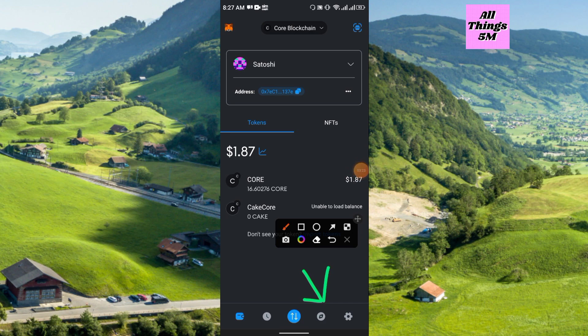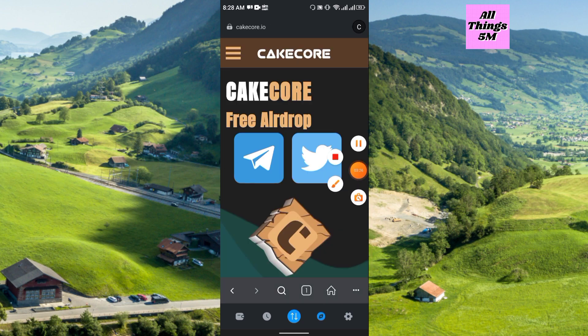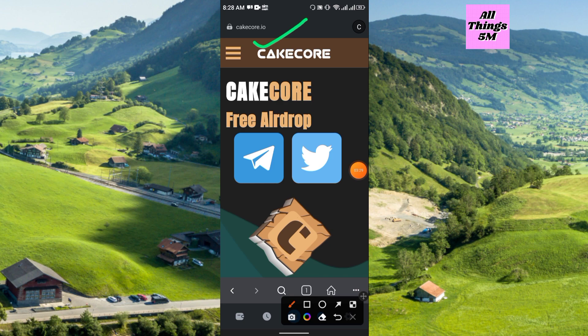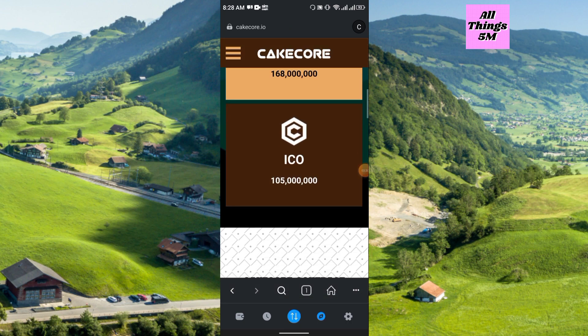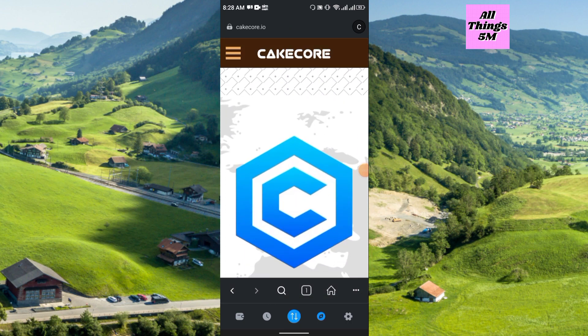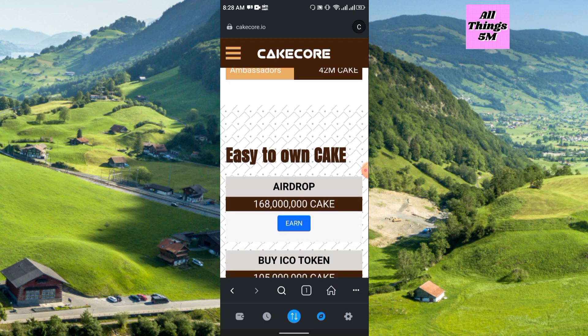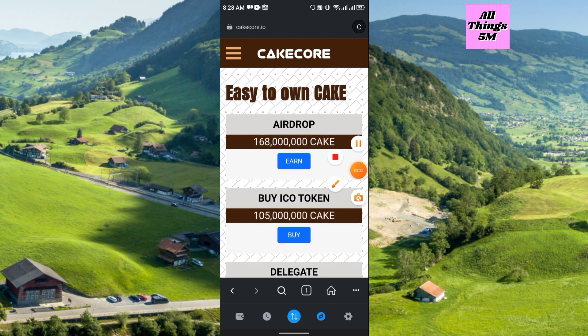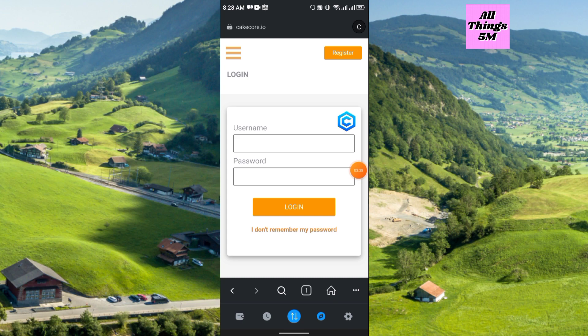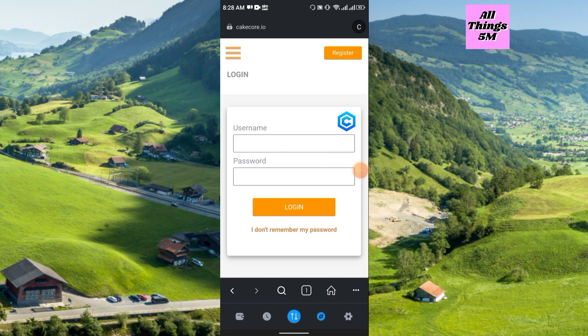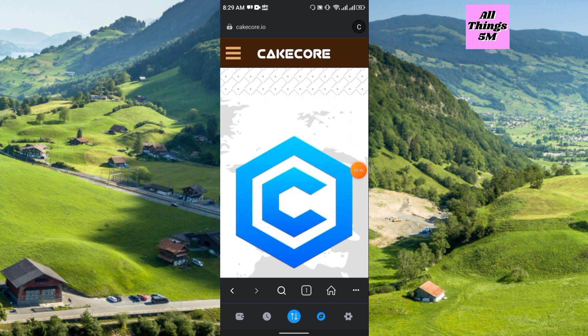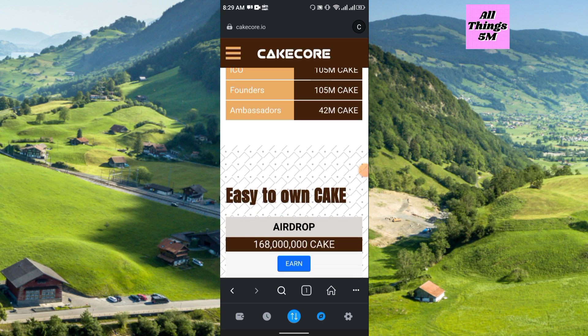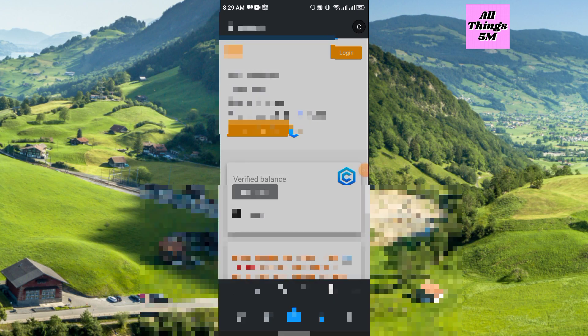Here you see the browser option, just click here and you have to search kegcore.io. After that just scroll down and you will get the airdrop option, earn option. Simply click here, then you have to log in. Just enter the username and password and login.